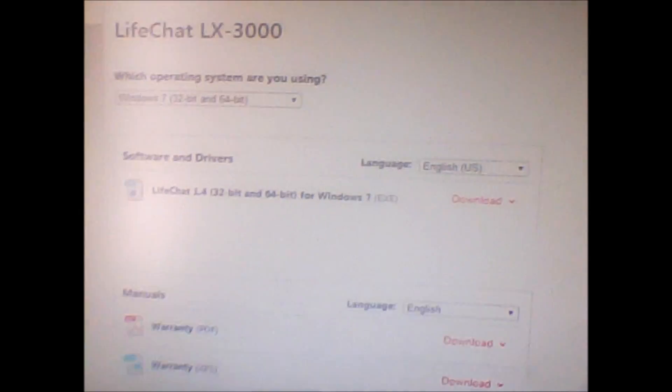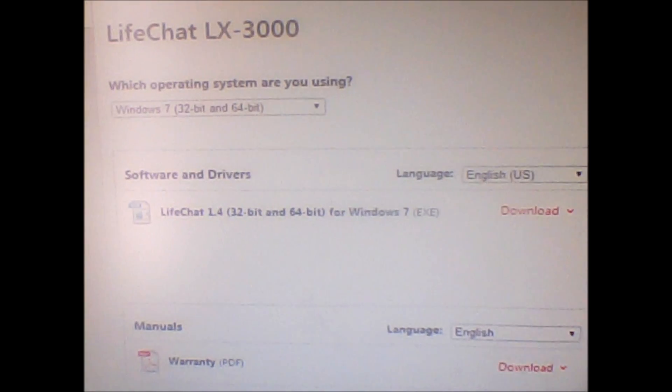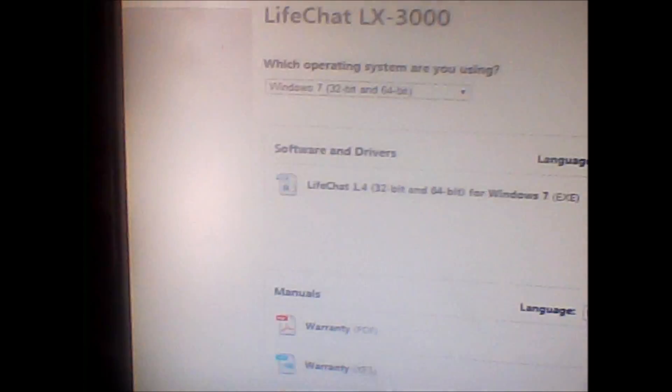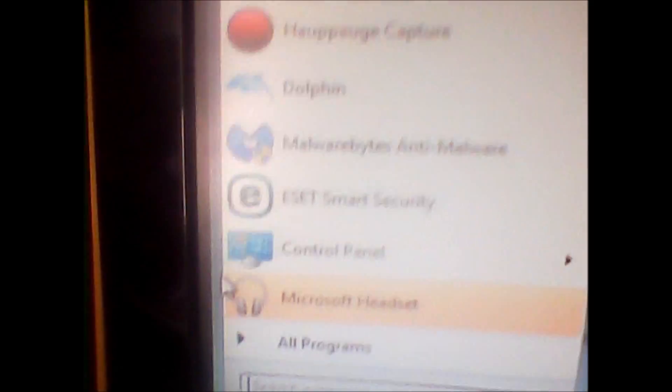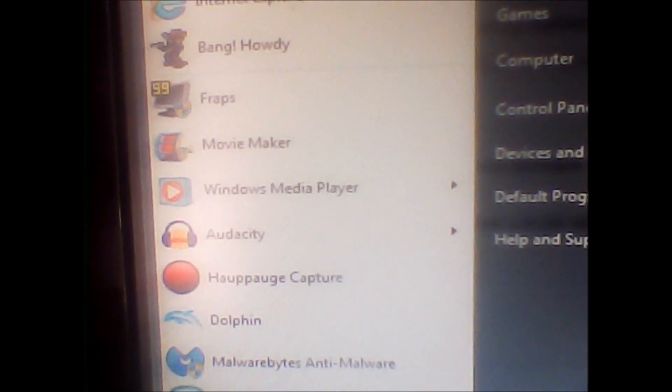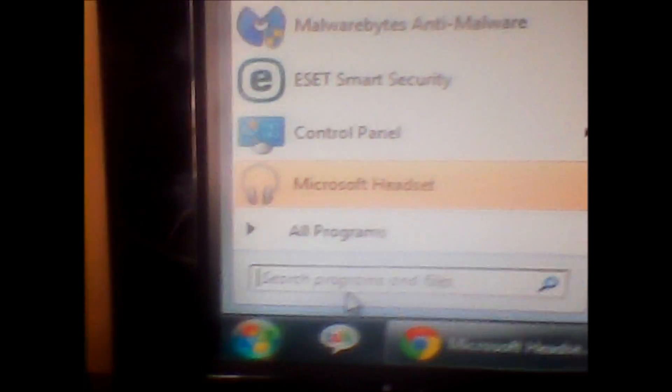Then you're going to go to the Start menu and type in the word 'sound' (S-O-U-N-D). There we go.